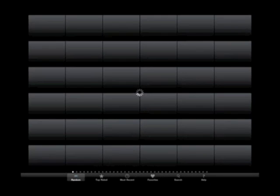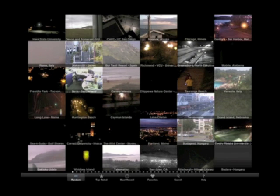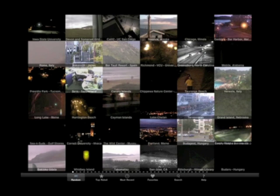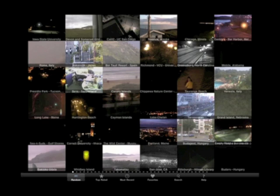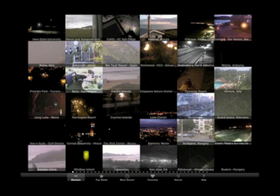If we press that, it's gone off to the internet. If you look down the bottom of the screen, you can see that highlighted at the moment we've got 'Random' — so these are random CCTV cameras from around the world.